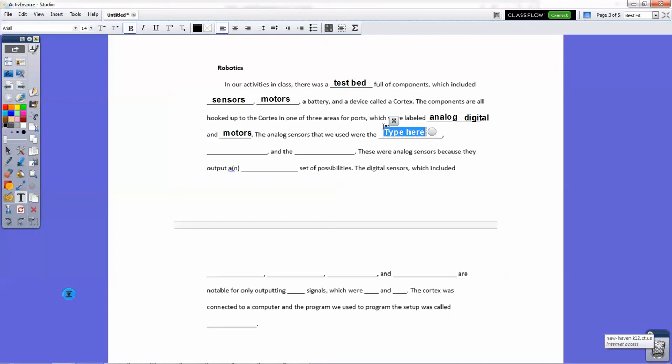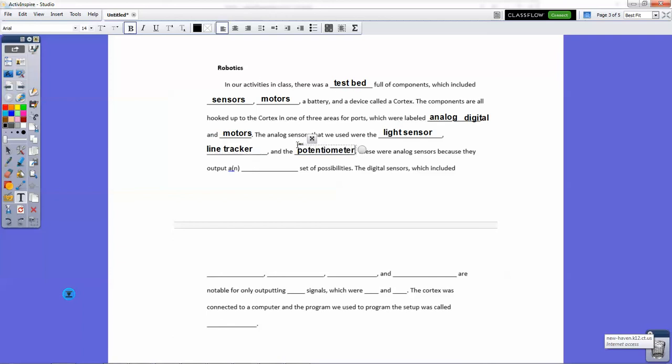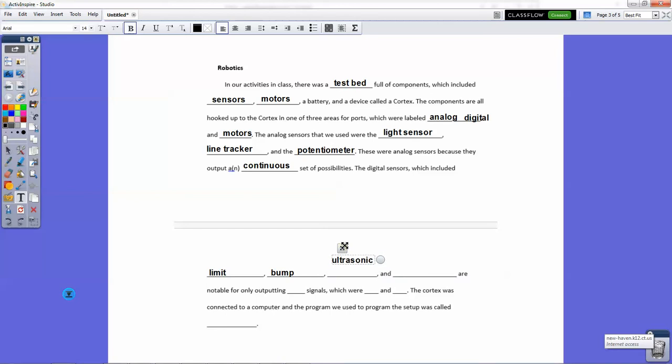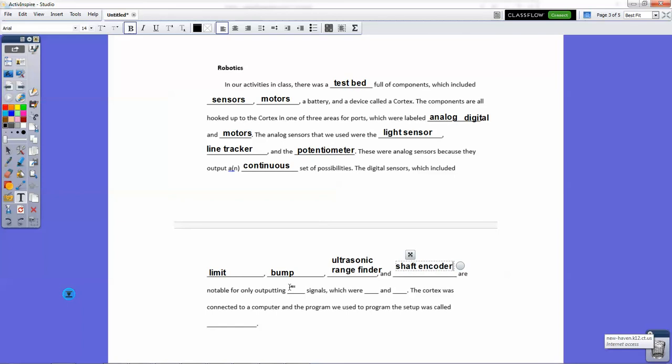Analog sensors that we used in the test bed were the light sensor, the line tracker, and the potentiometer. The analog sensors are analog because they put out a continuous set of possibilities—you also may say infinite in some cases. Digital sensors which we used in the test bed were the limit switch, bumper, ultrasonic range finder, and shaft encoder. And they're able for outputting two different signals, zero and one. That's what digital signals do.